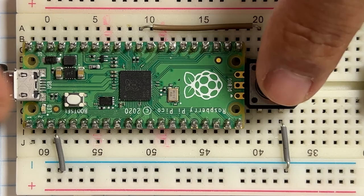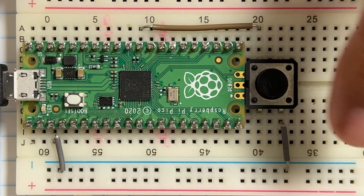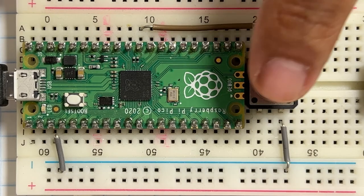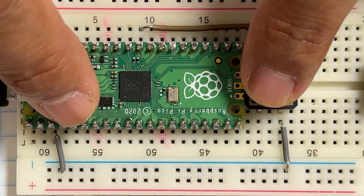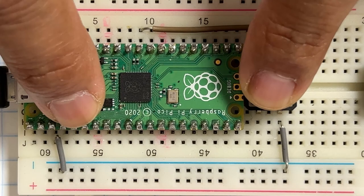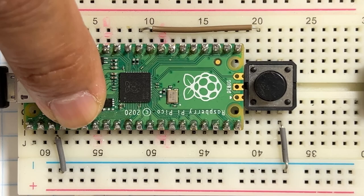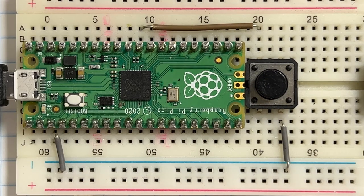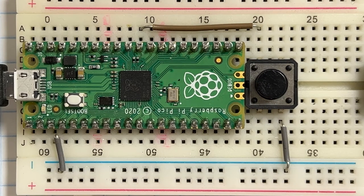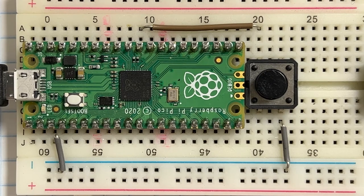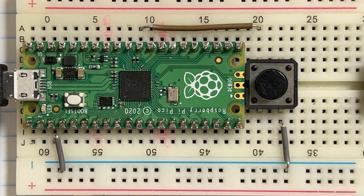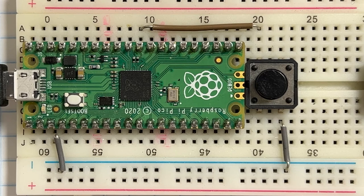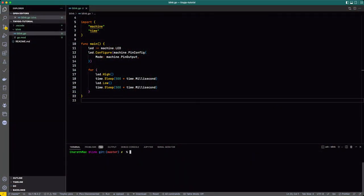I'm going to hold this reset button down, the black one, while simultaneously holding the boot cell button down. Then I'm going to release the black button first and then the boot cell button. And that's it. Lo and behold, there is an RPI-RP2 folder that's been created on my desktop. Let's switch back to Visual Studio Code and let's type our command to send the program or flash the program to the Pico.